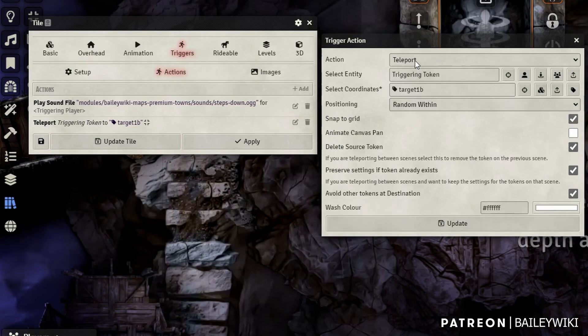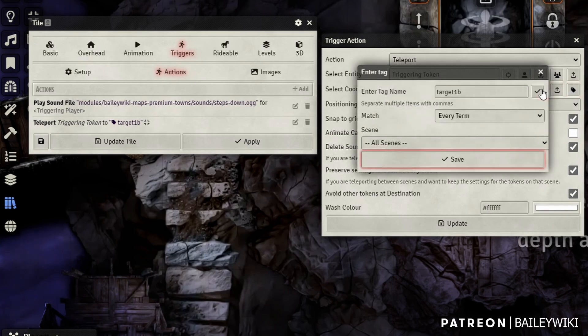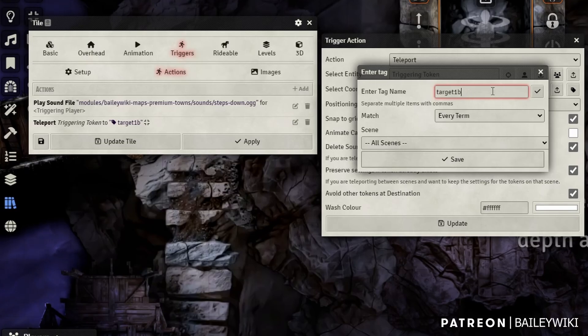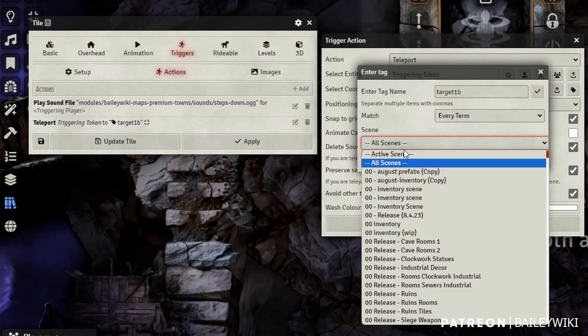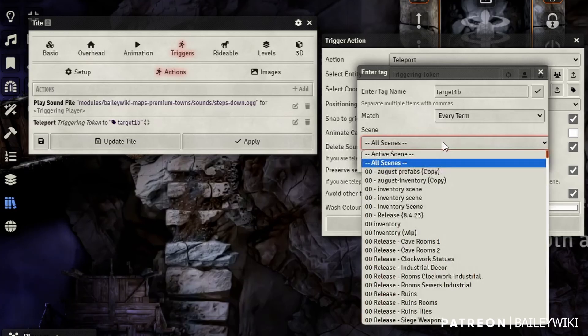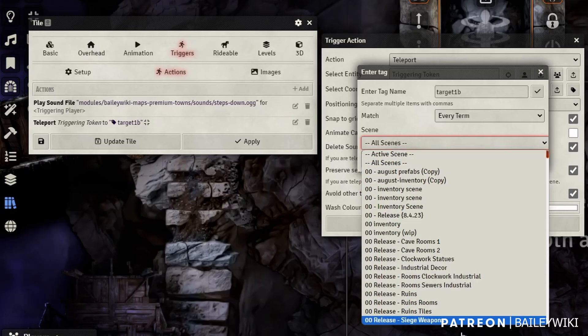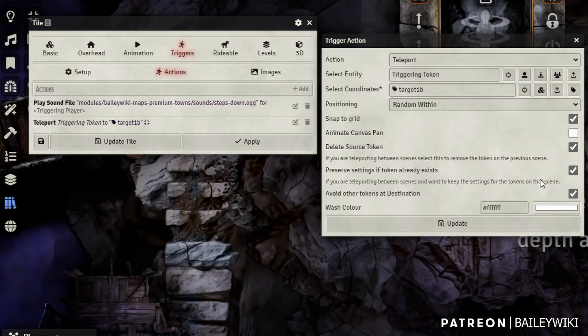So I'm going to use the teleport action for the triggering token. This time I'm going to select its coordinates. I'm going to say target B because that's the pair of this that I'm going to create. And by the way, I'm using Tagger module here in order to create these tags. So I'd say target B and then the scenes, I'm going to search all scenes. I don't care where its pair is. I just want to teleport to it, but I could also just select a specific scene and go there.